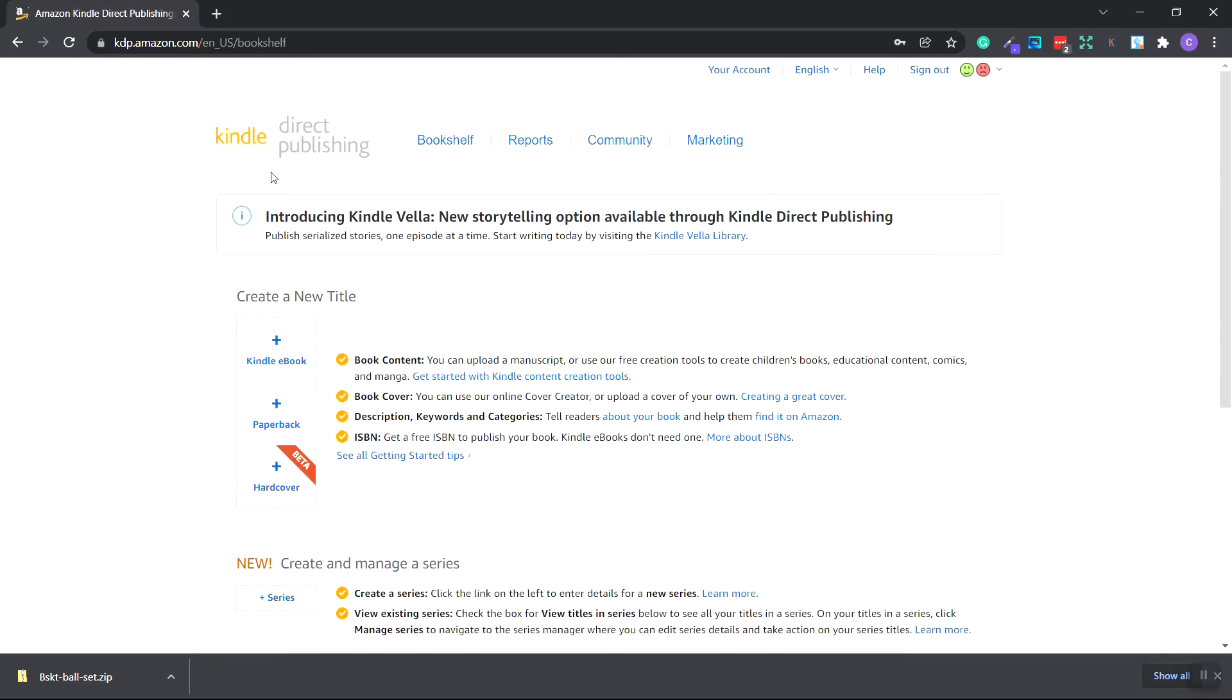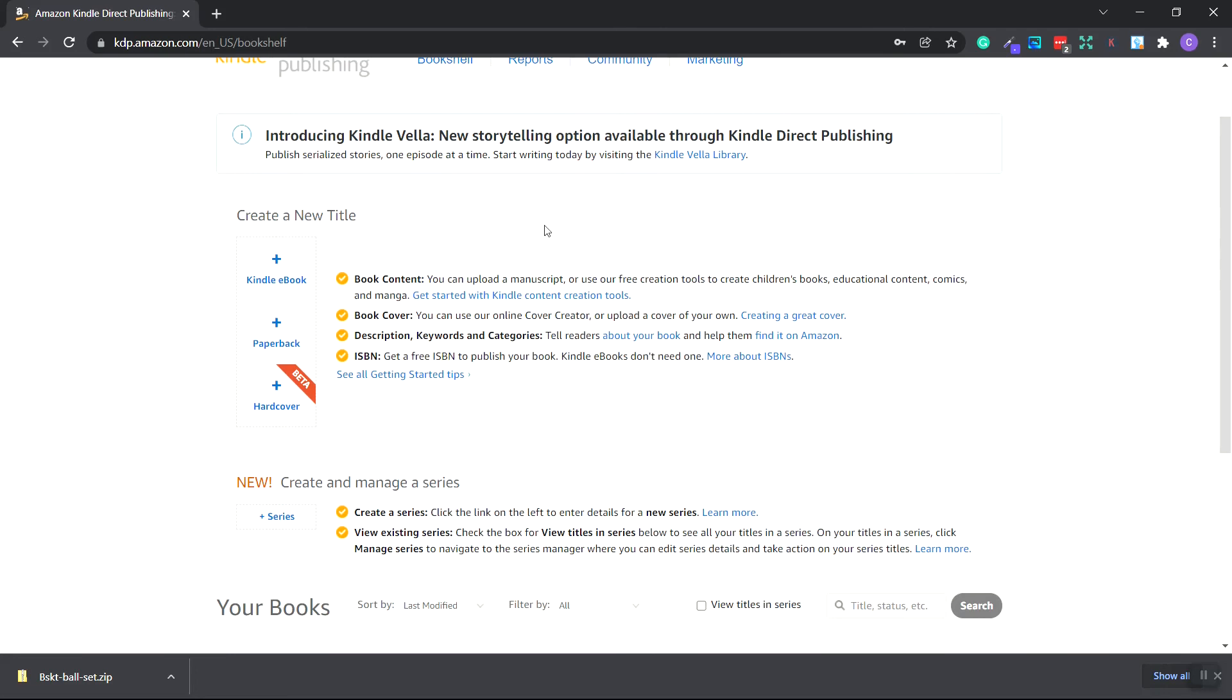If you see a warning right here that says that you need to add additional information, just click on here and follow the steps. You're going to need to add your bank account information so Amazon can pay you once you make sales. But for now, let's go over and create a new title. We want to create a paperback.